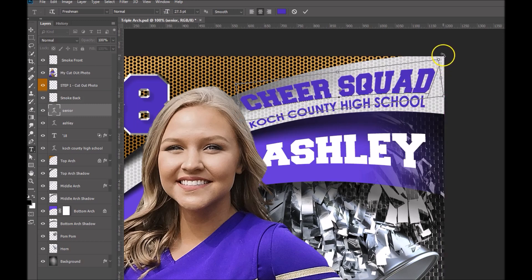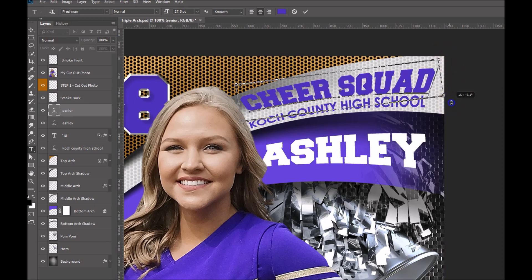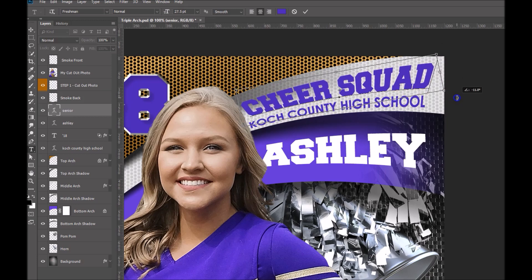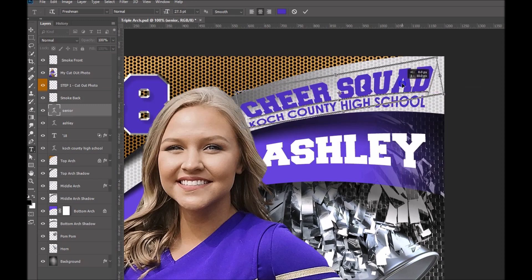Then if I go to any one of the corners, you can see that I get my rotate tool. Let's rotate that about where it should be. We'll make a couple of adjustments — this is just to ballpark it right now — and then I'll move it right back down here.